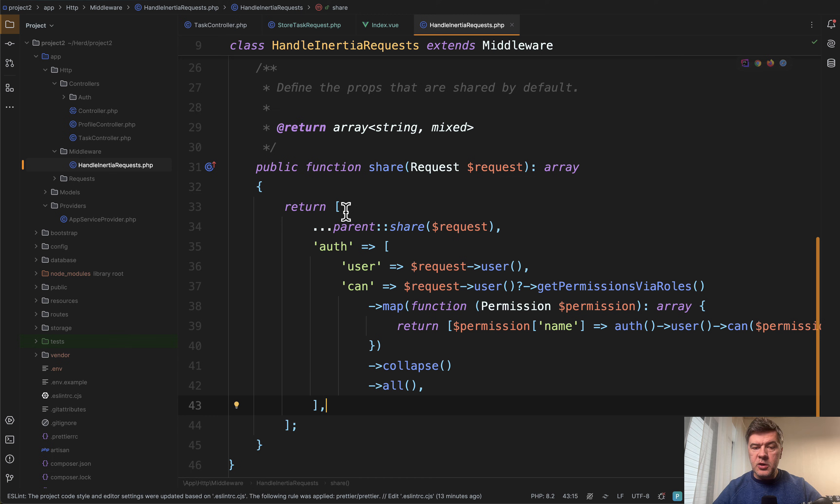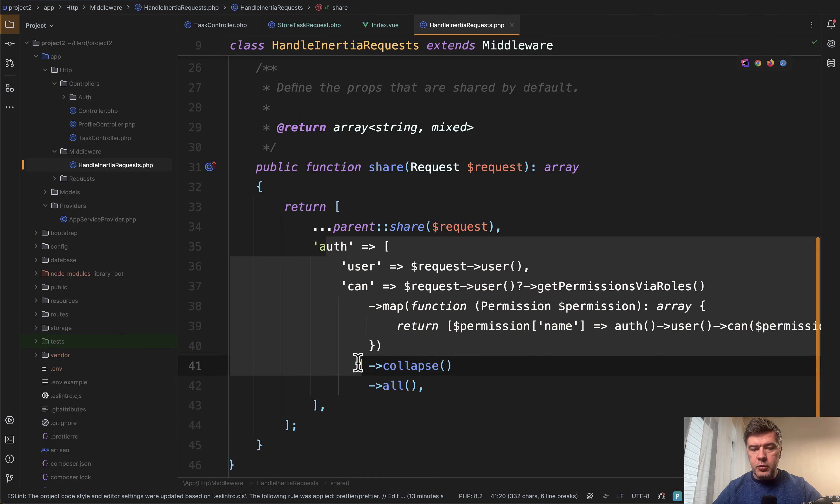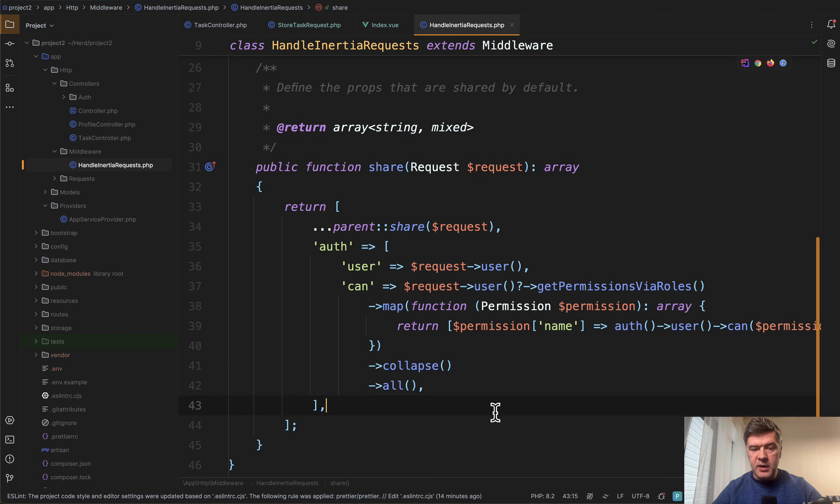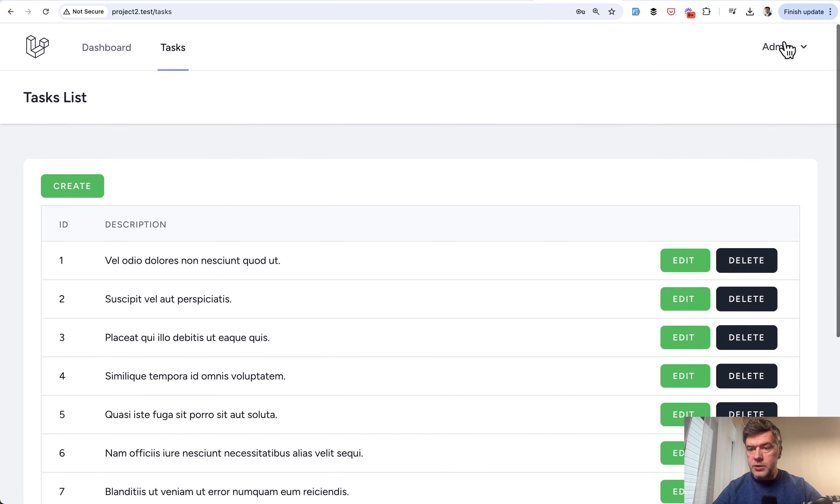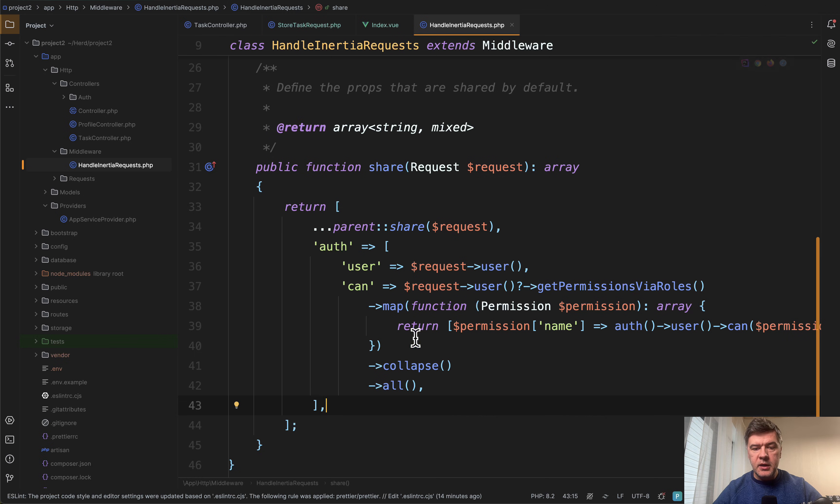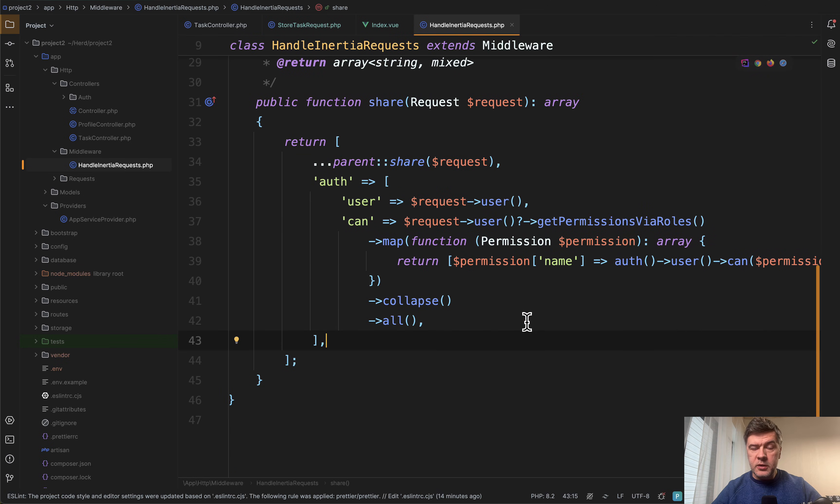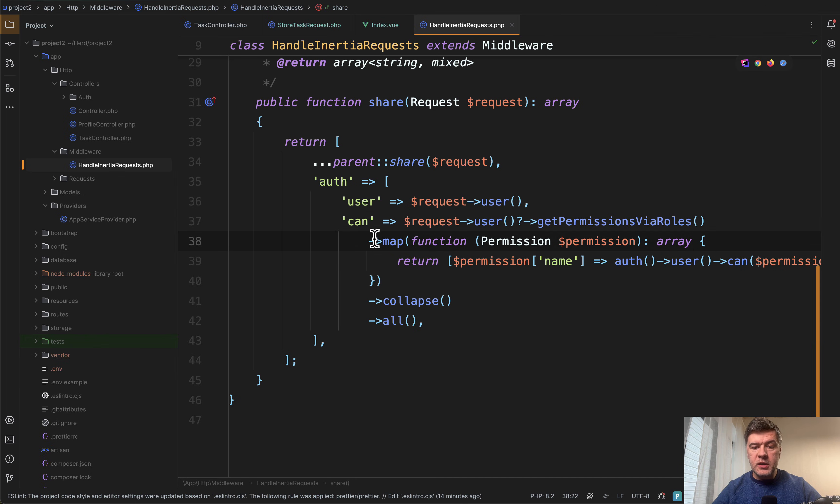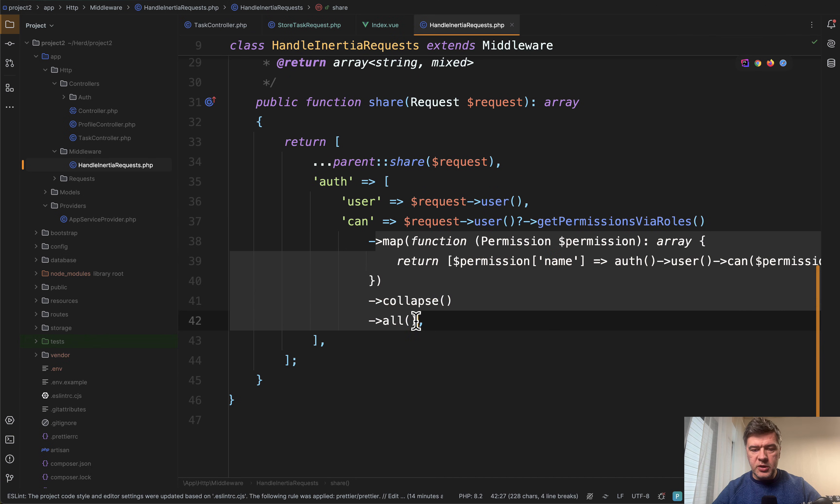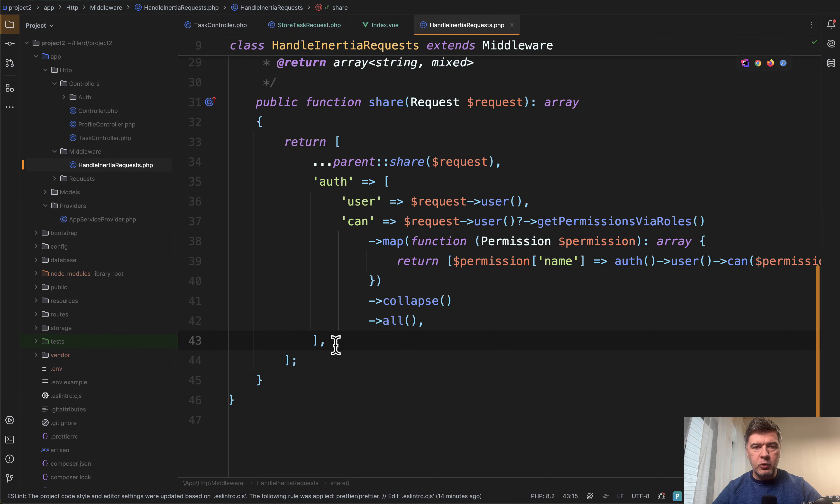And here on top of parent share, you can add any properties you want, including, for example, auth user. This is used to show user data here on top right. And then can we get all the permissions using Spatie Laravel permission package method of get permissions via roles, also performing a few collection operations to get the data exactly in the format that we need.